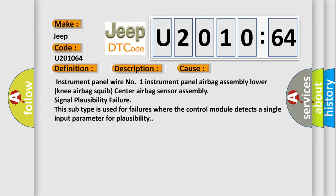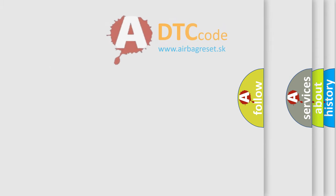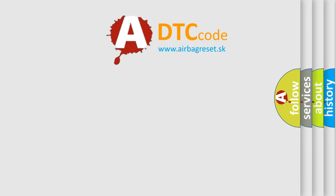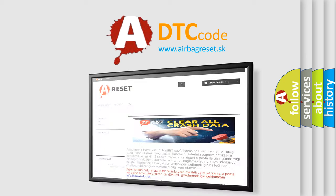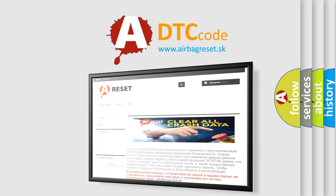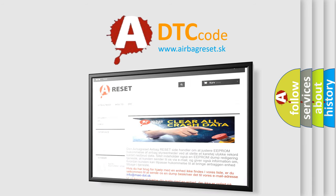The airbag reset website aims to provide information in 52 languages. Thank you for your attention and stay tuned for the next video.